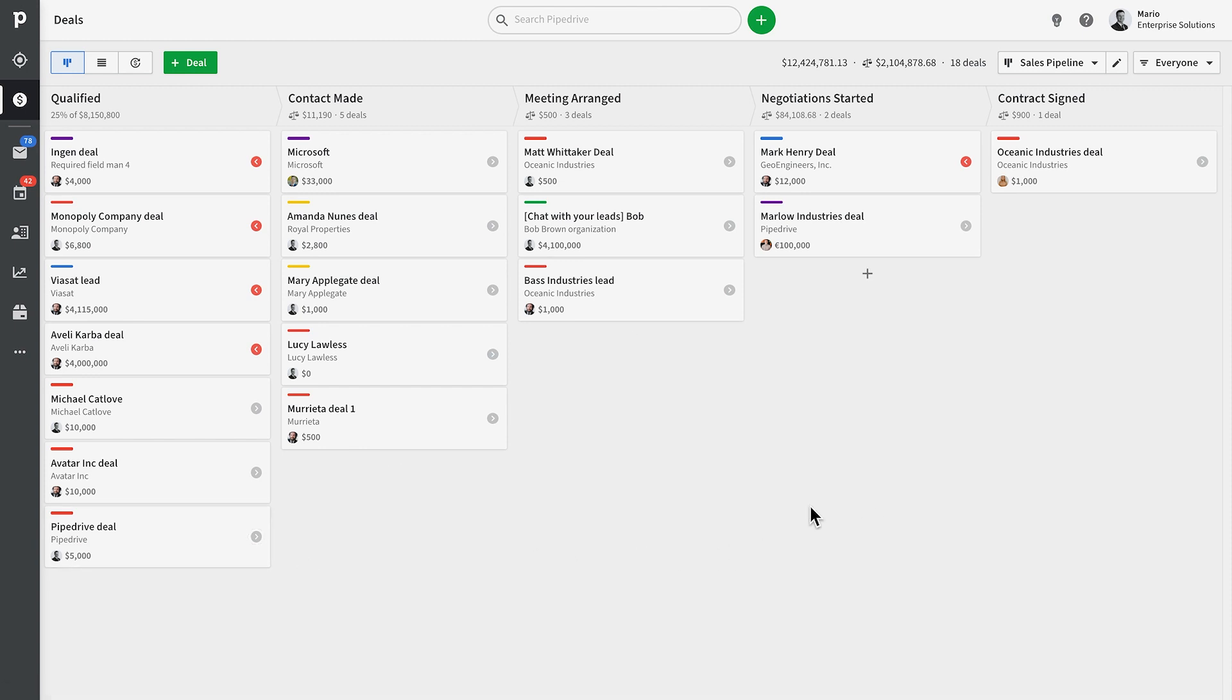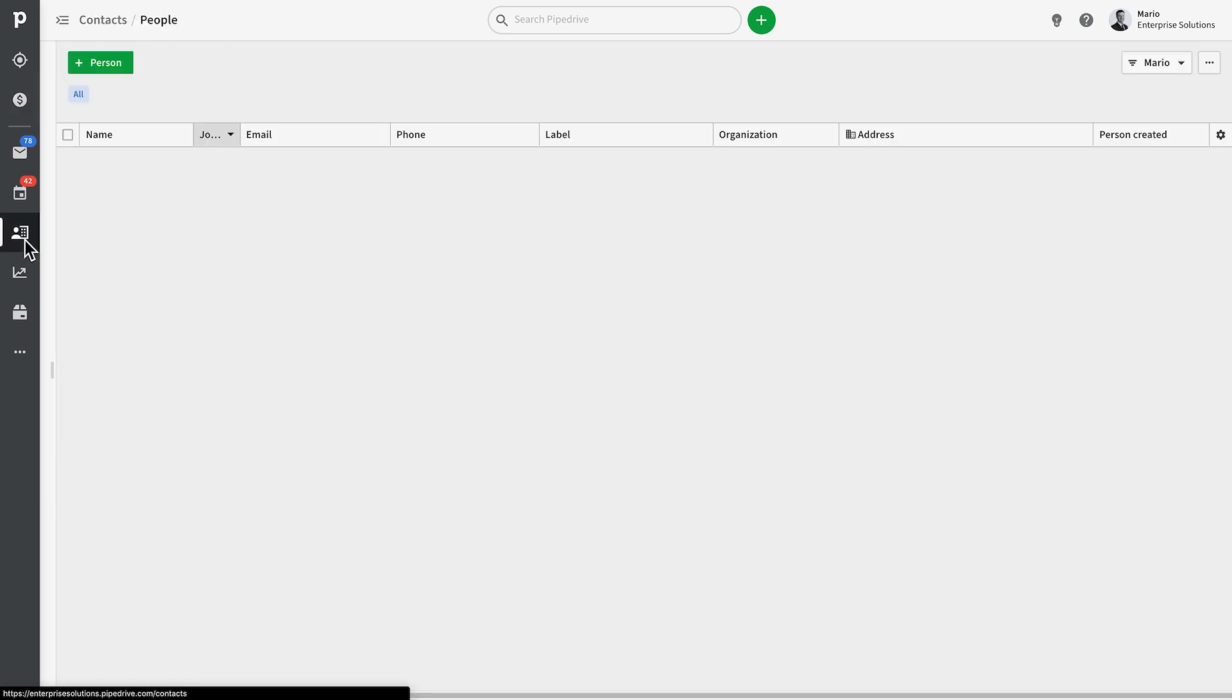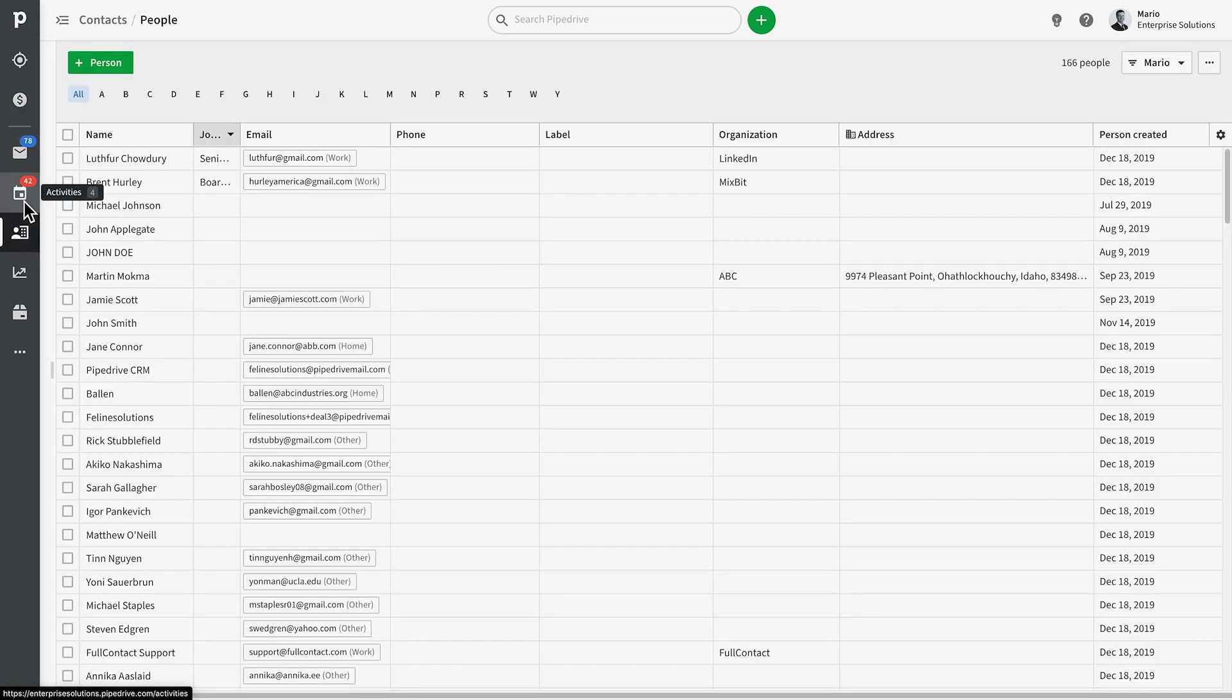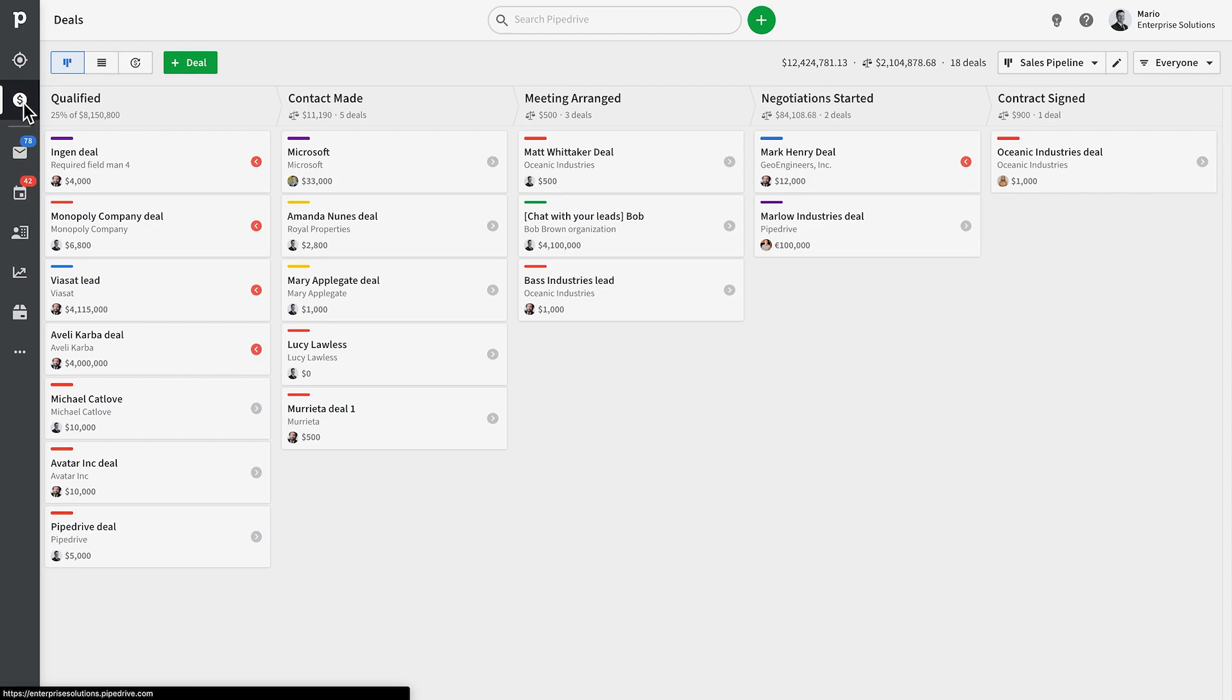Keeping your sales organized can be challenging at times, and we all have our favorite ways of overcoming this challenge. With Pipedrive, this means organizing our contacts, deals, and activities.